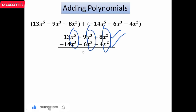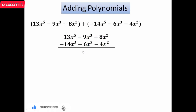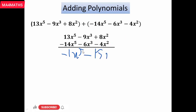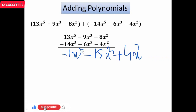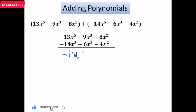So minus 14 plus 13 gives minus 1x^5. Then minus 9 minus 6 gives minus 15x^3. And 8x^2 minus 4x^2 gives plus 4x^2. So the final answer is minus 1x^5, minus 15x^3, plus 4x^2. Hope you got it!